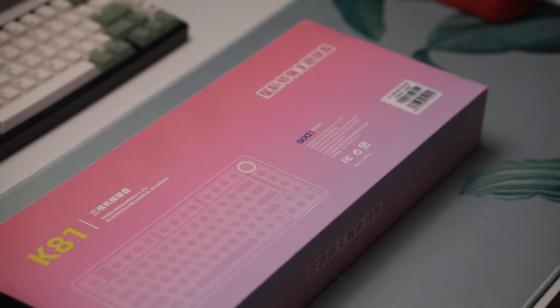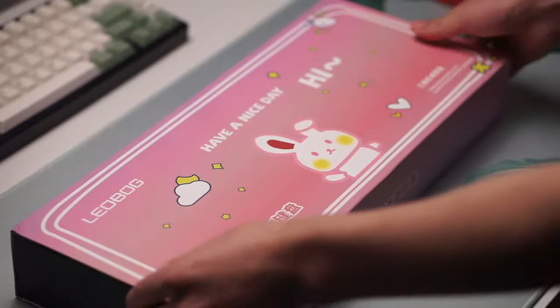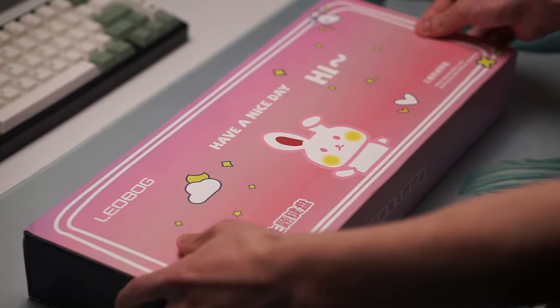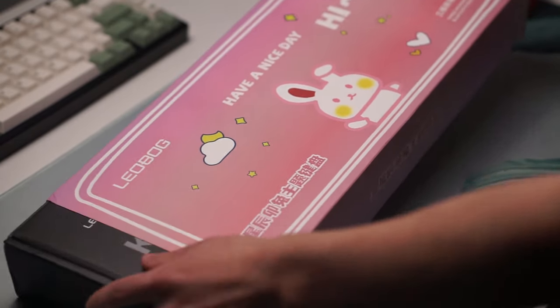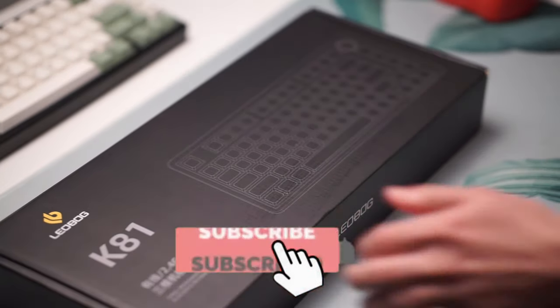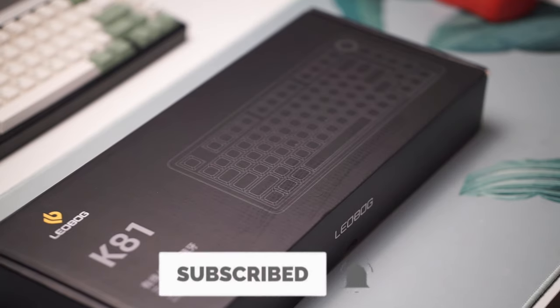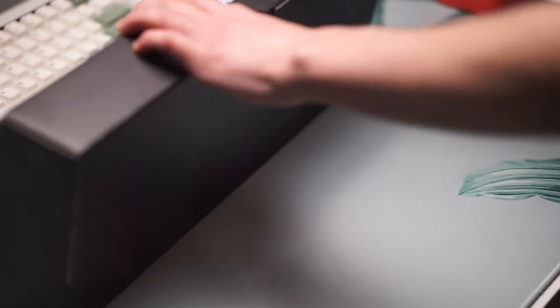Now this is a 75% wired and wireless mechanical keyboard that starts at a price point of $119 and can be found in a linear or tactile variant with plenty of different color schemes as well.